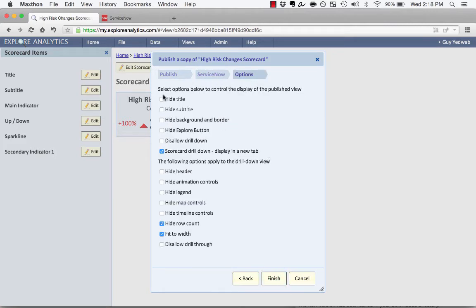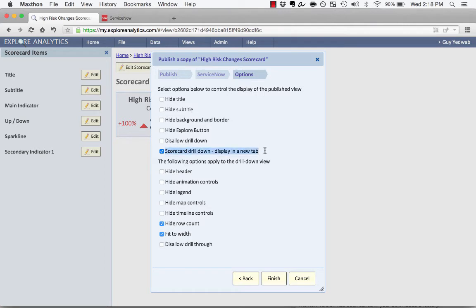And on the options, I can hide any of these elements. So for instance, I could hide titles, I could hide subtitles. One thing that I'm going to make sure is checked is Scorecard drilldown, display in a new tab. Again, I'll show why that's important in a moment. But as soon as I click Finish, it's going to give me a link that I could send out to anyone for this view.